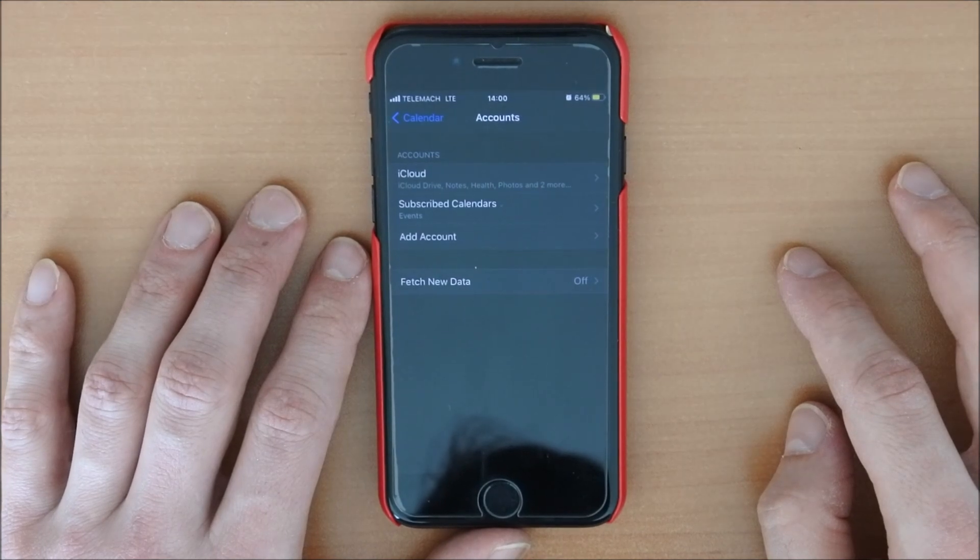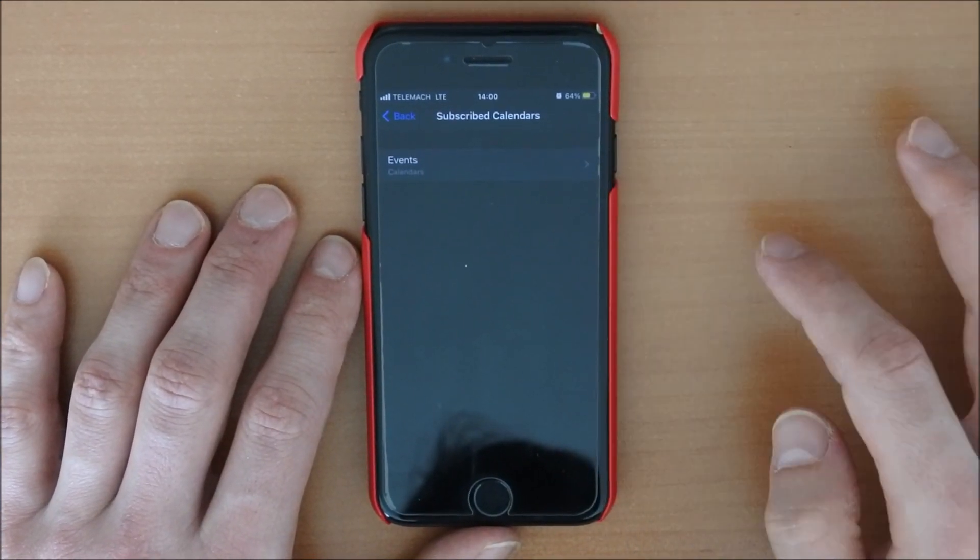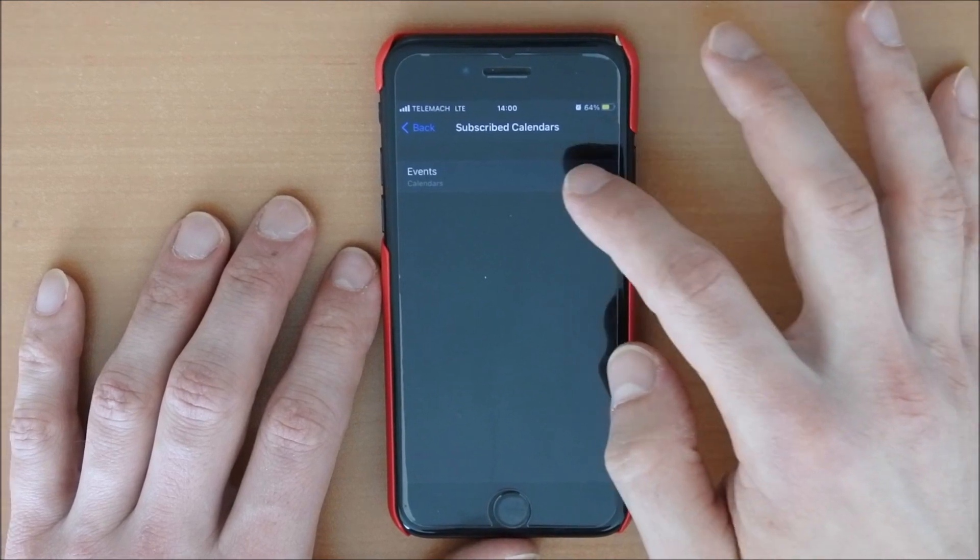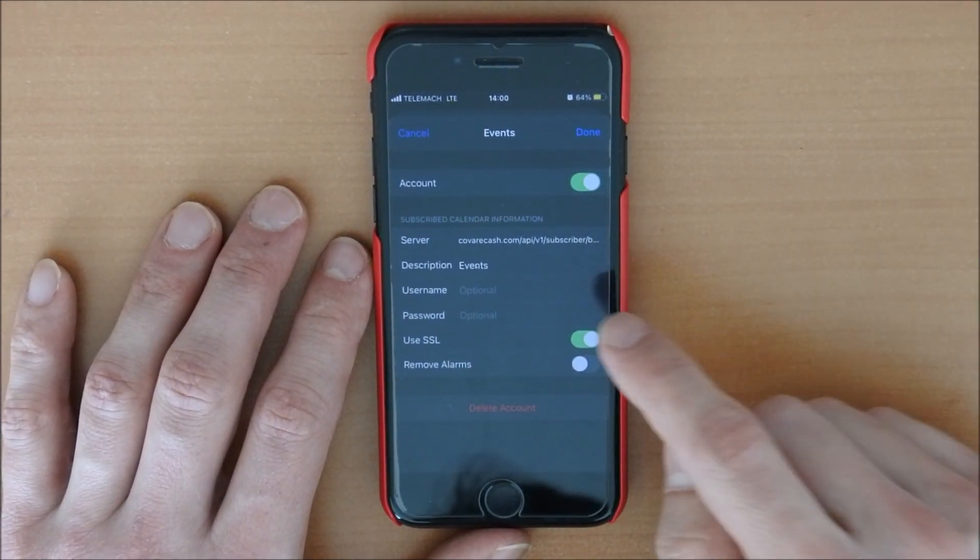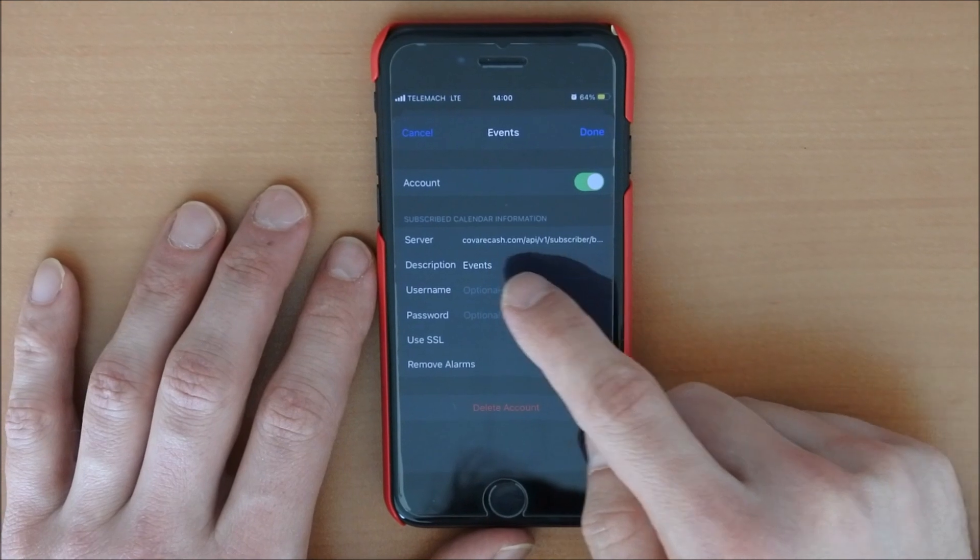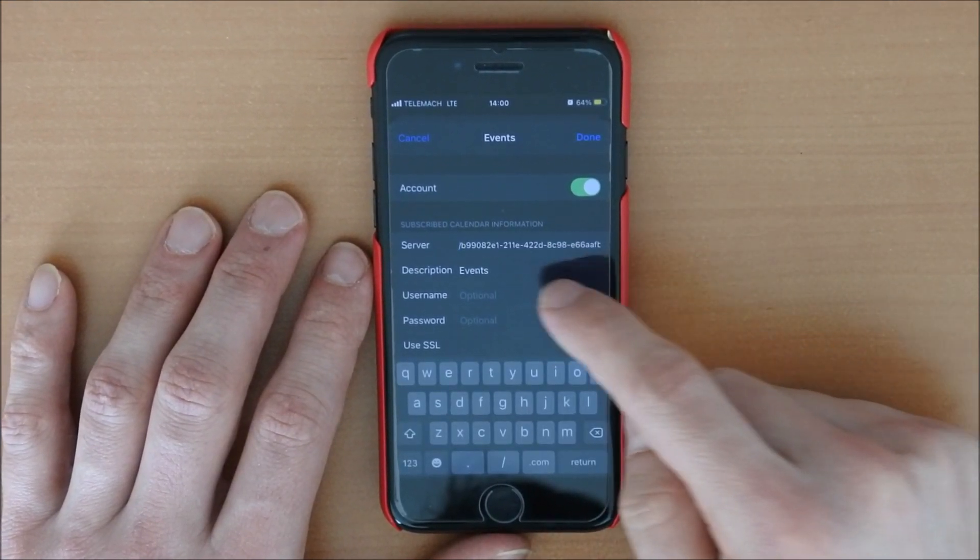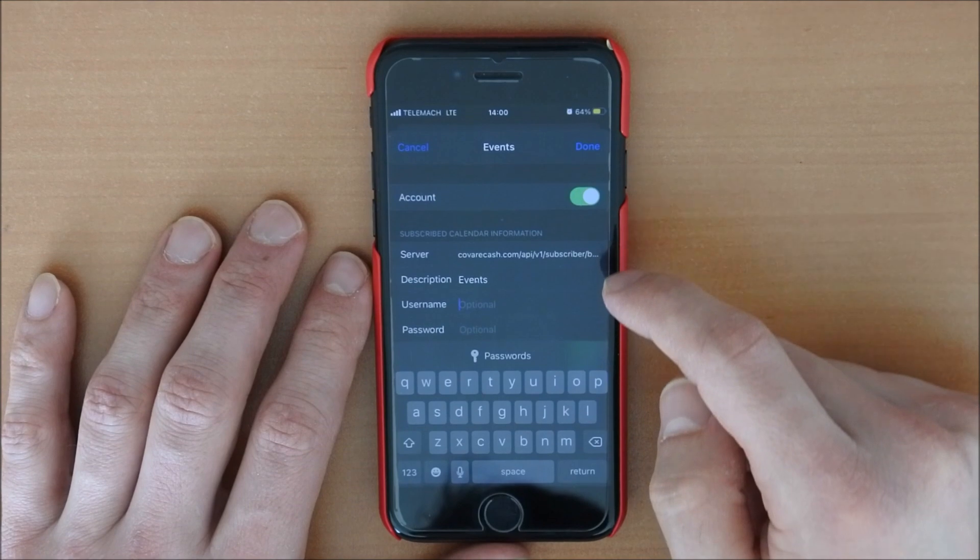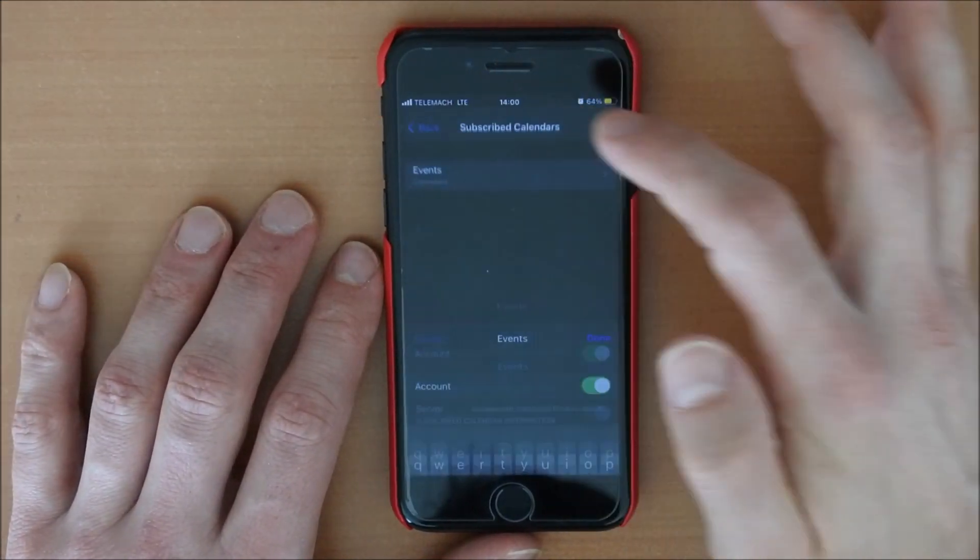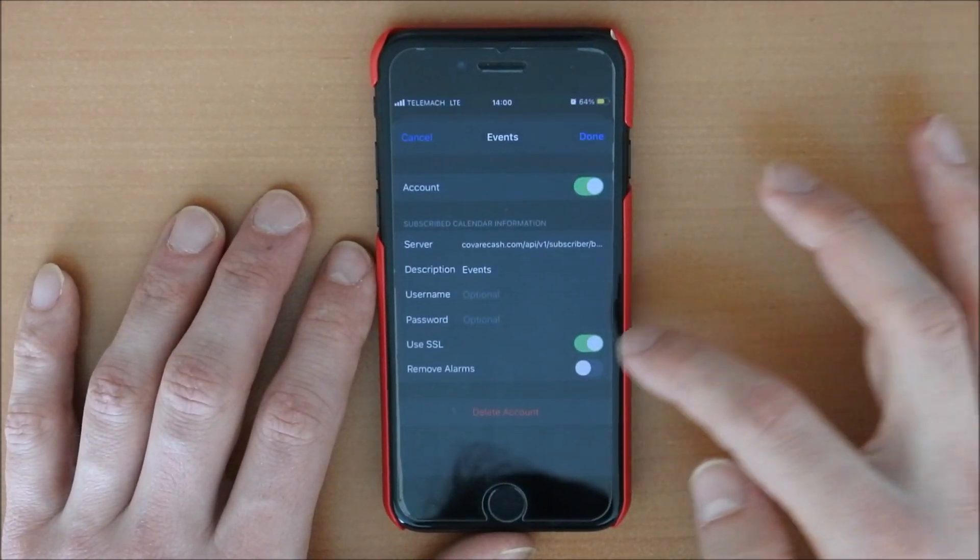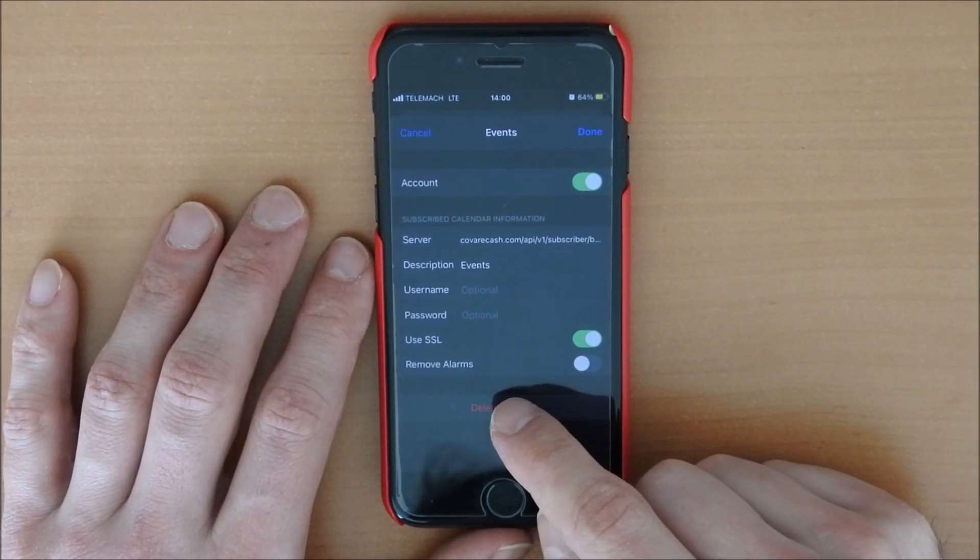And then you click on subscribe to calendar and then you click on events. And then you see we have here, there is some very, very annoying website which we didn't subscribe. So we just click here again on events and then we have to click delete account here.